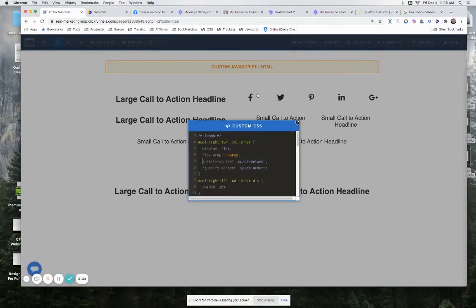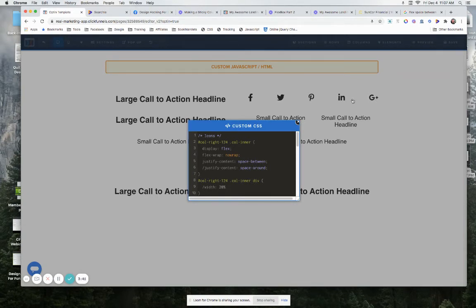So now what it's doing is it's going to put one all the way to the left edge, one to the right edge—as you can see it lines up right there—and it's going to give an equal amount of space in between.